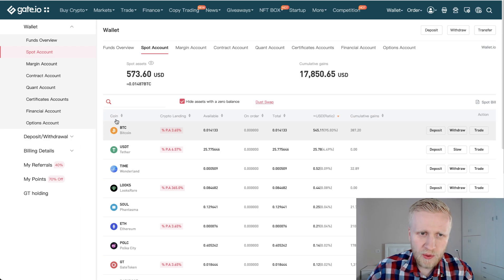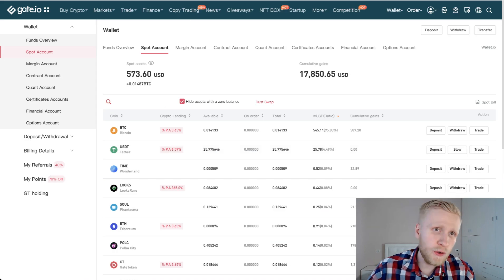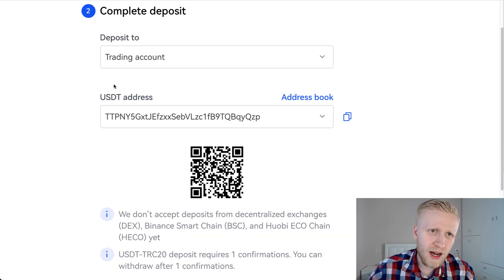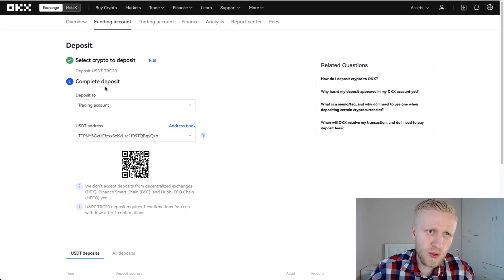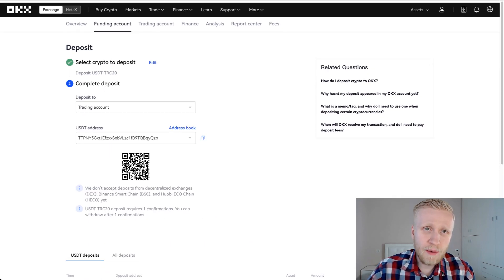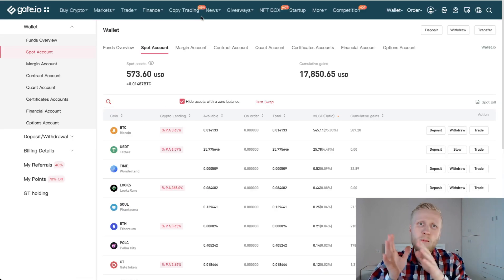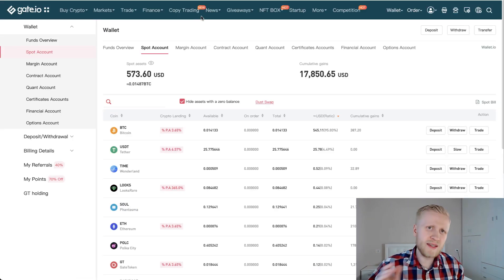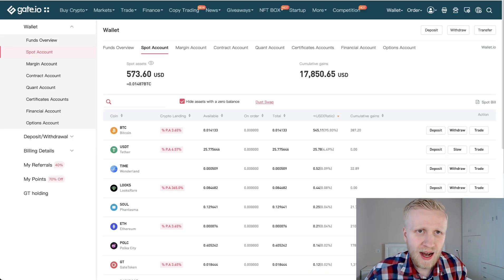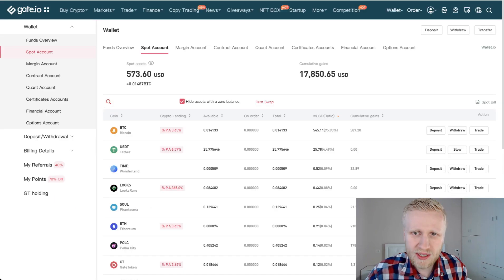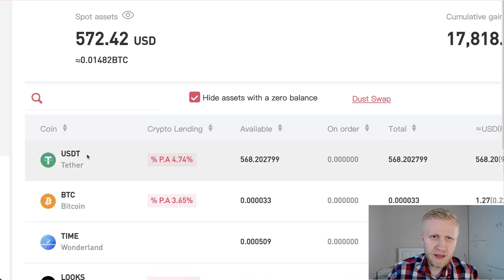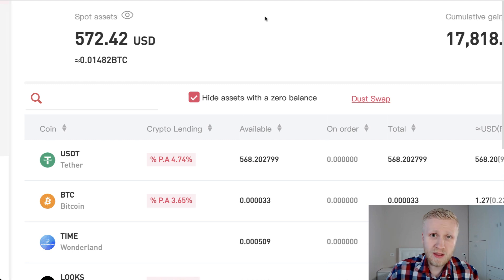But first I need to convert this Bitcoin into USDT. Once I receive the USDT here on OKEx, I'm going to convert that USDT back to Bitcoin. But during this deposit, I still need to have it in USDT. So let's do it right now. Now I converted BTC into USDT.